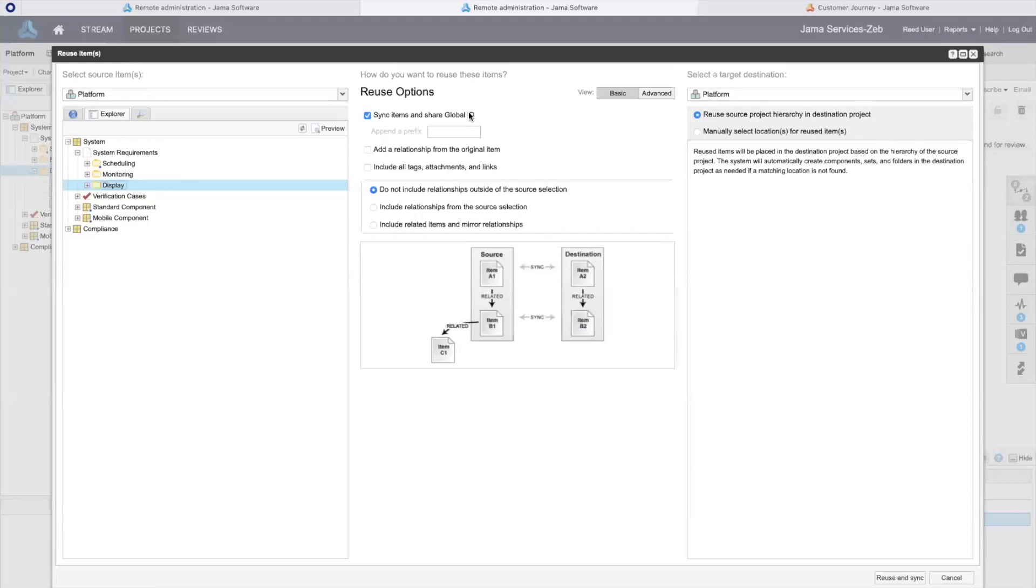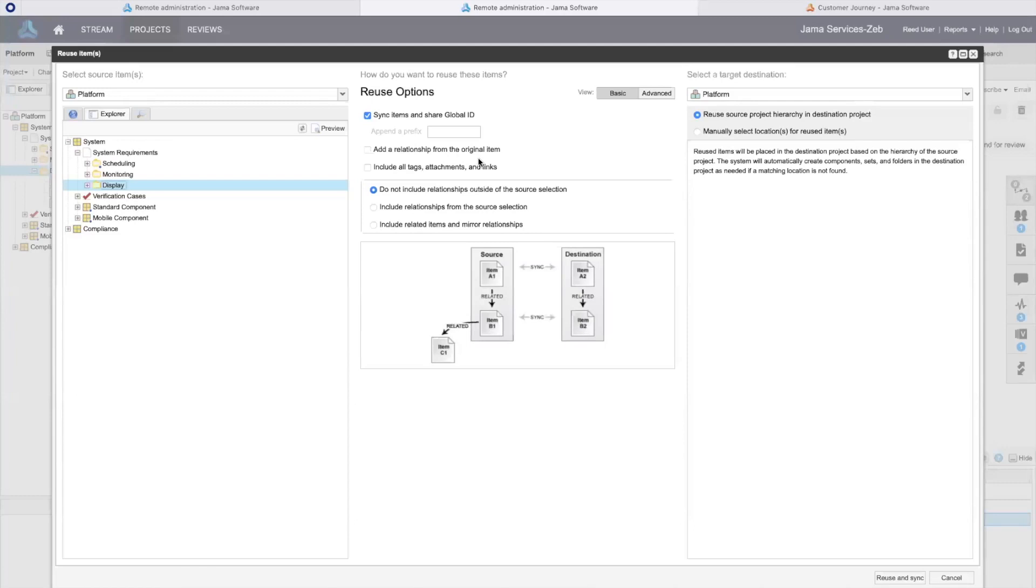If enabled, JAMA Connect will establish a connection between the result of my reuse and its source so that I can monitor them for differences. I have options to include or exclude tags, attachments, and links, and to form a relationship to my source item from the resulting copy.